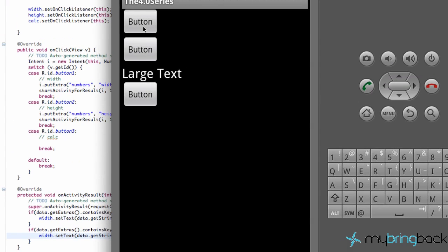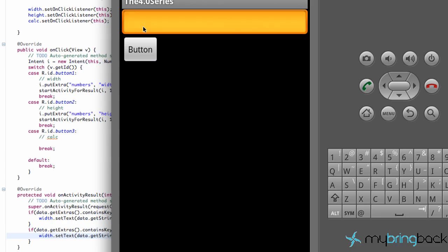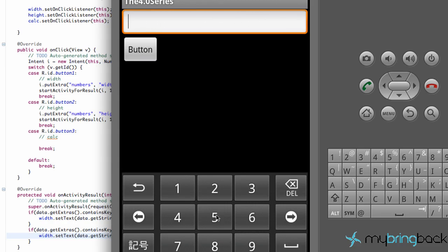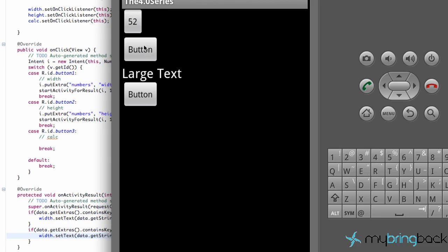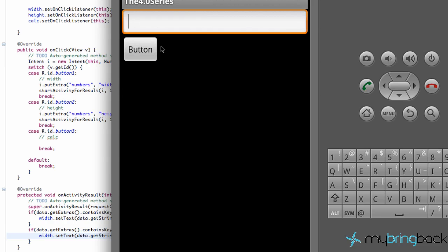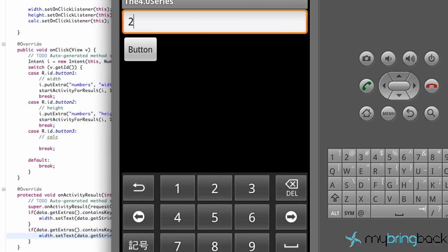So we have our two buttons, our width and our height. We're going to click button one and input like 52 and hit our button submit. And we get the value of 52 returned back to this activity and it changes our width button. So we can do that with the height as well.